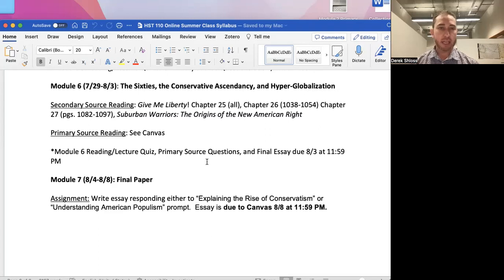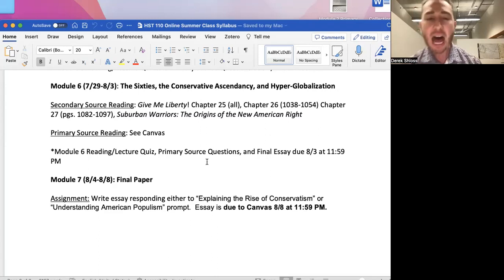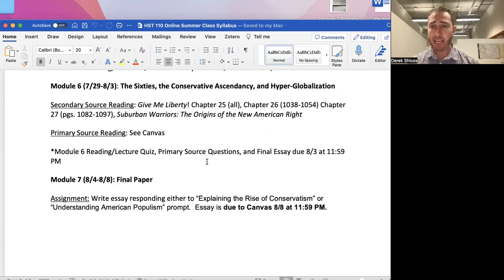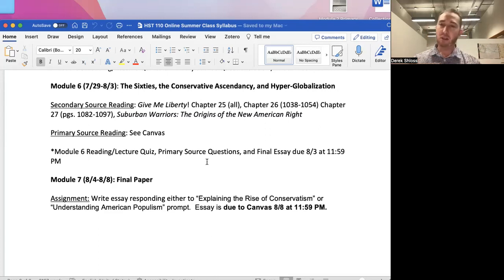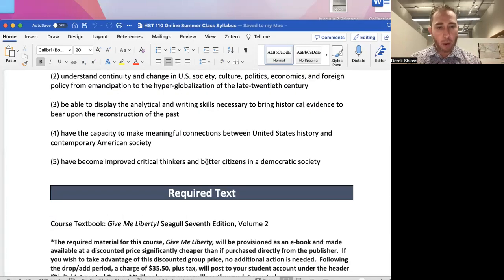Stay tuned for the Final Paper Instructions video posted to Module Seven. That paper is a big deal — 34% of your grade. My recommendation: in the next few days, read through the final paper instruction sheet so you know what the final product should look like. Even though the paper is due six weeks from now, you want to start thinking about it immediately.